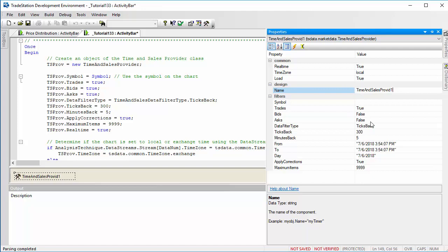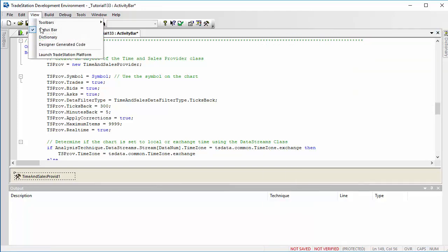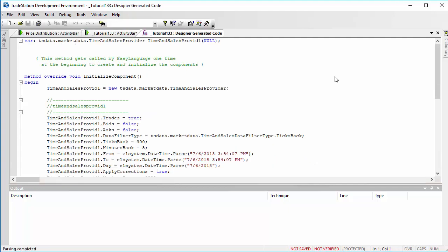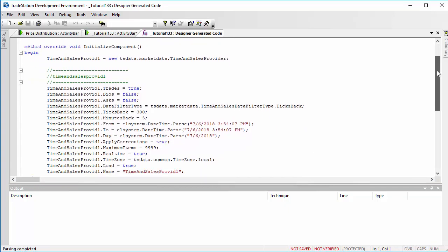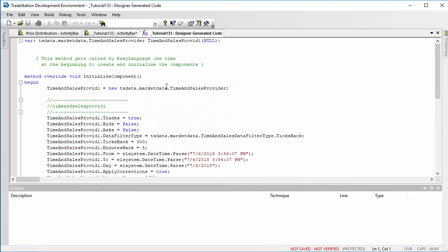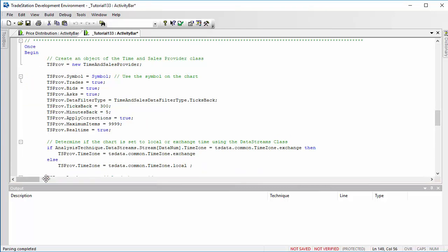And having done that, essentially this has created the code that you're going to need in the designer generator code. And what you can do there is cut and paste that code and cut that into the program, similar to the way that I have done that in the once statement. Now one of the things that I've added here, which is something that you can use and reuse in other programs, is we're determining if the chart is a local or exchange time or the symbol that we've got loaded.